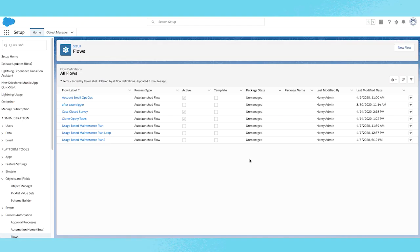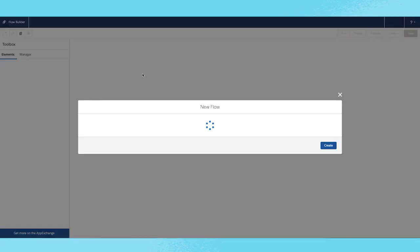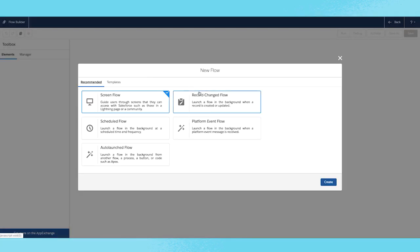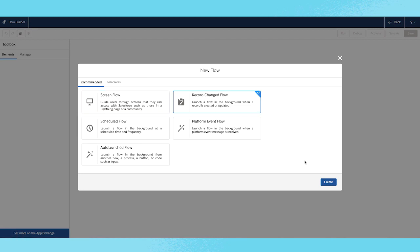To enable this feature, first create a new flow. Then choose Record Changed Flow.